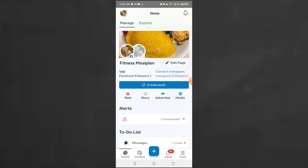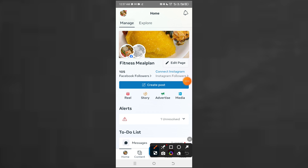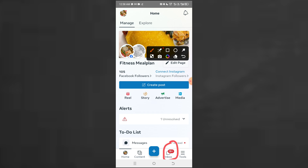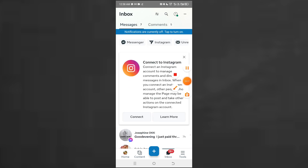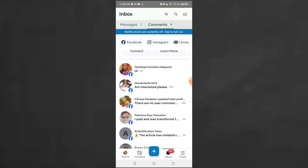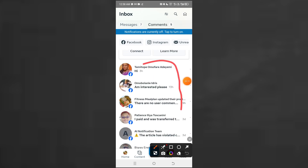The second thing I want to talk about is how to monitor comments that people are making on your ad. Just come here and click on this section. This is where you see both comments on the ad and inbox messages. Click on 'Comments' and you'll see all the comments people are making on your posts and ads.